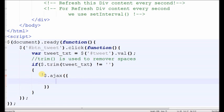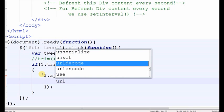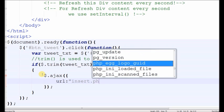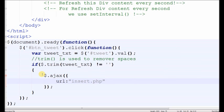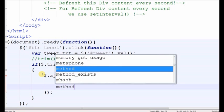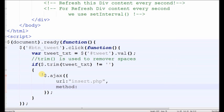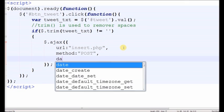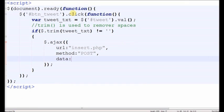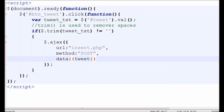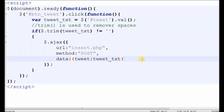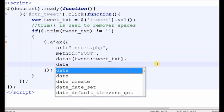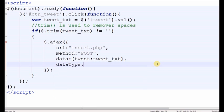For Ajax we use $.ajax syntax. First parameter is the URL, which is the URL of the PHP page. Second is the method, we use POST method. Third one is the data, which is the form data. We use tweet_txt variable in tweet data. Fourth one is data type, we use text data type.